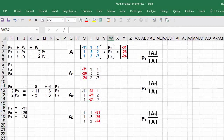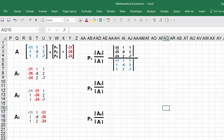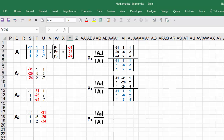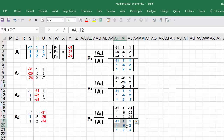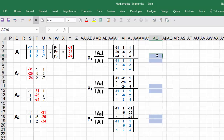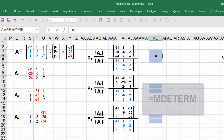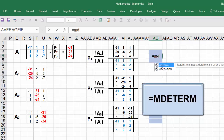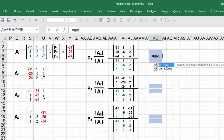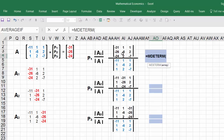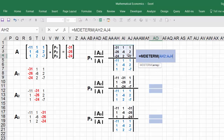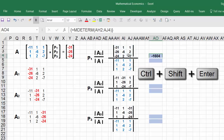Now let's set it up in Excel. We have matrix A1 divided by matrix A, and matrix A2 divided by A, and A3 divided by A. Click on a cell, hit the equal sign, and use the MDETERM function. When the function appears, hit tab, highlight the matrix array, close the parenthesis, and hit Ctrl+Shift+Enter.